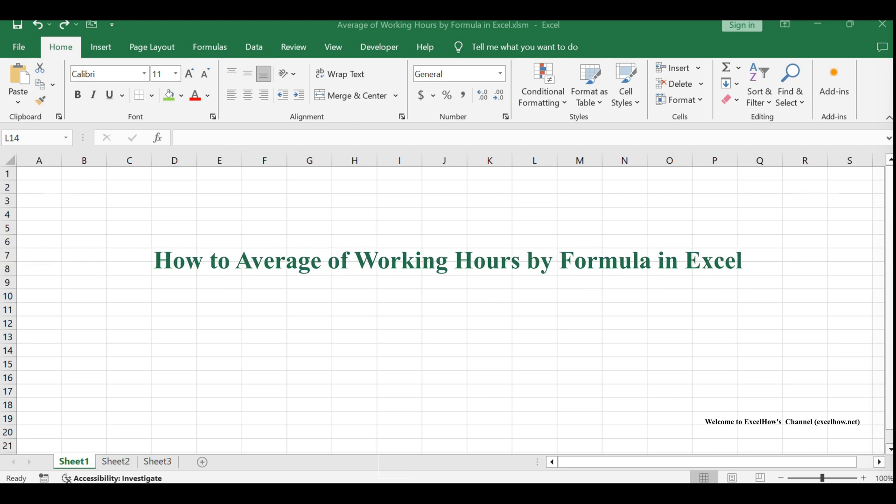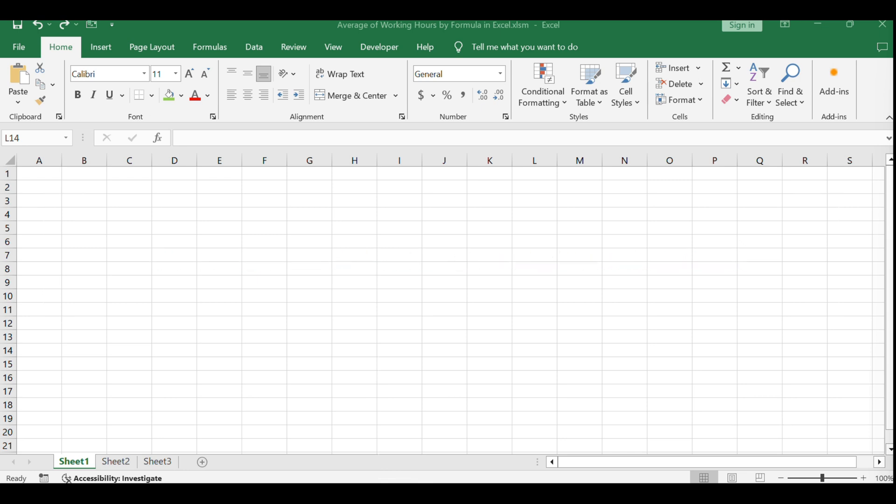Welcome to our tutorial on calculating the average working hours for employees by month in Excel. In this session, we'll explore the use of the AVERAGEIFS and EOMONTH functions to efficiently compute monthly averages based on your dataset.